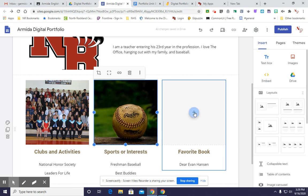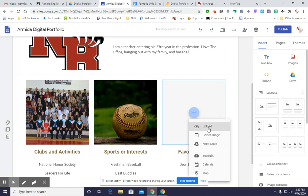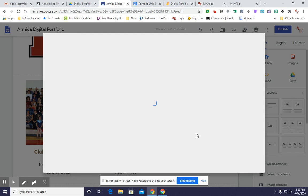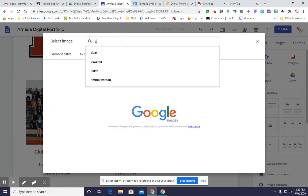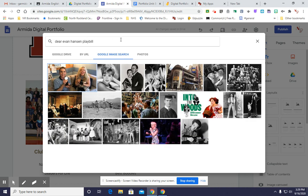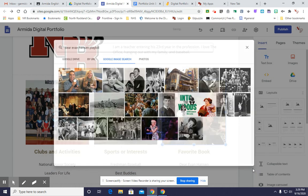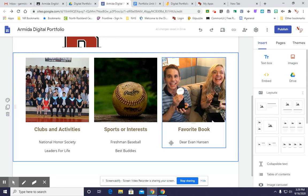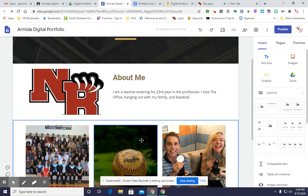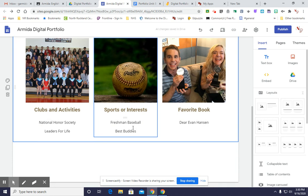And then my favorite book — select image and go to Google search. I'm going to click here — Evan Hansen. Let's try playbill since it's not a book, and none of it came. So I'm going to take Ben Platt and put it there. So now I have an About Me page with images all filled out.